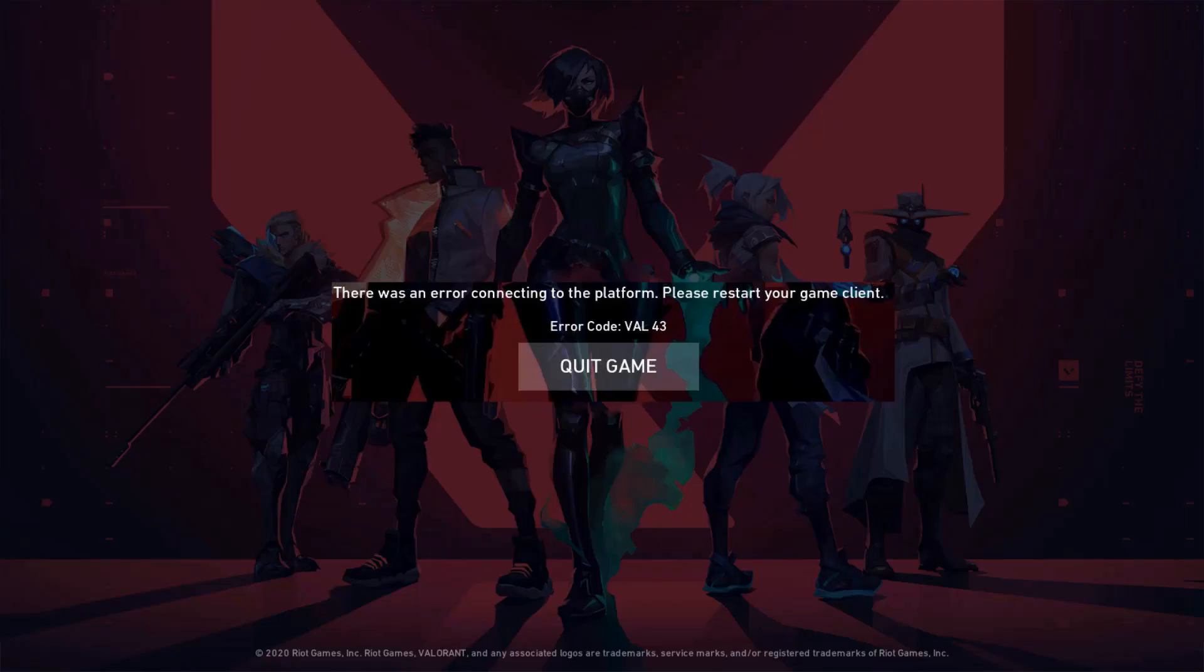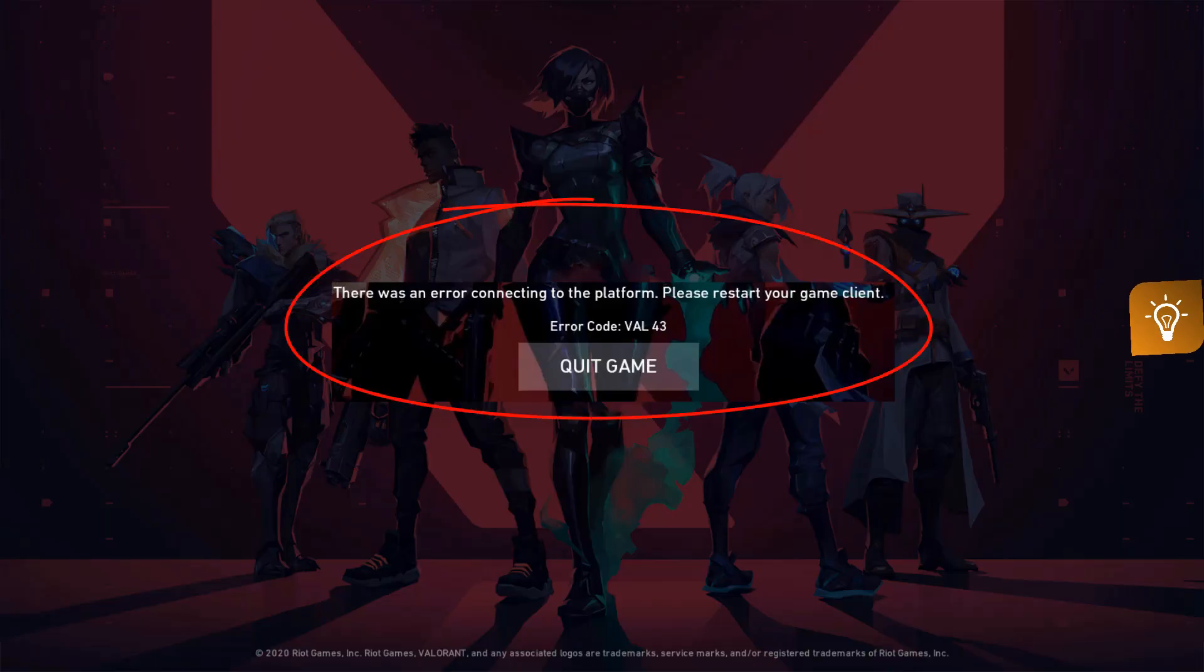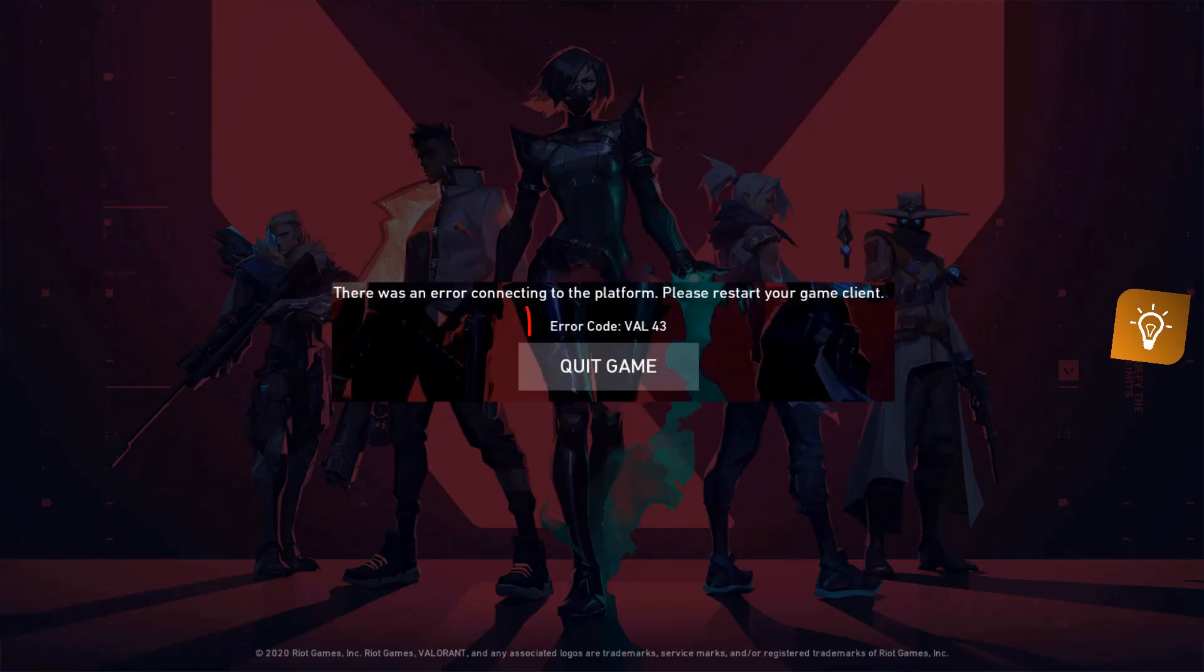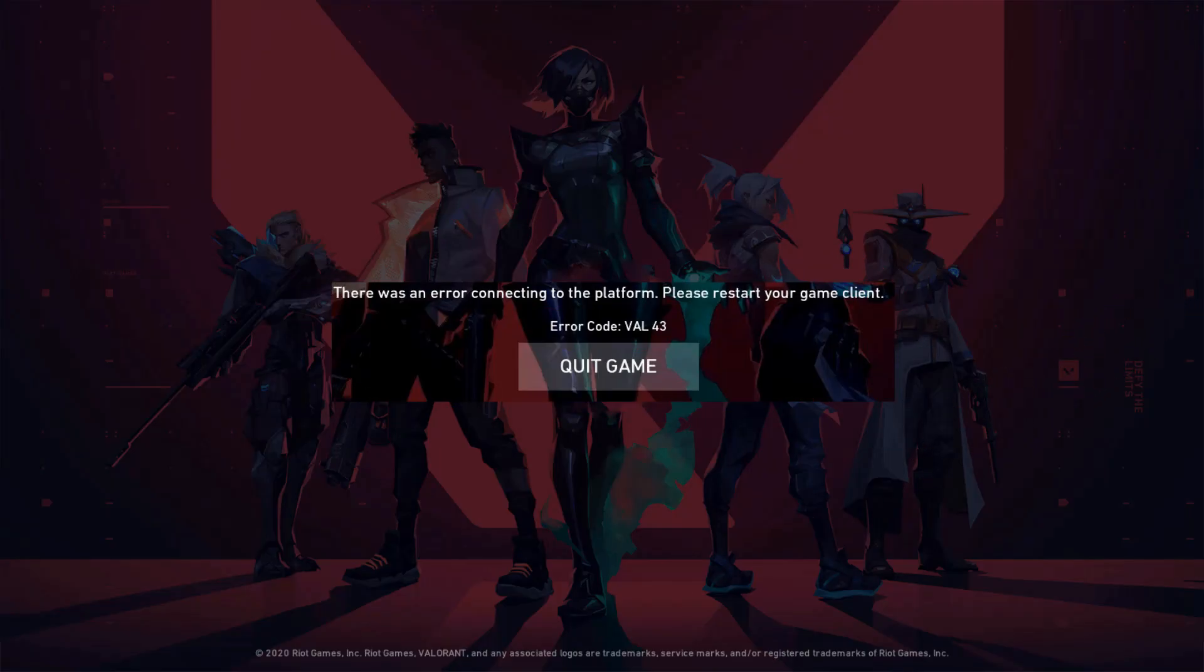Hello guys and welcome back to my YouTube channel TechAns. Today I got the following error notification while trying to access Valorant. It shows there was an error connecting to the platform, please restart your game client, followed by an error code.